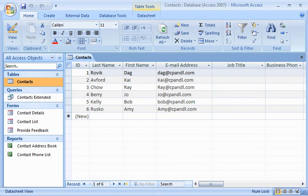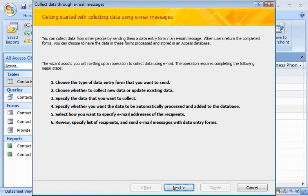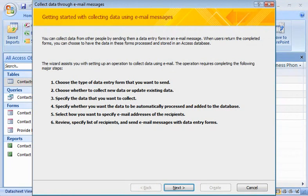To get started, on the External Data tab, in the Collect Data group, I click Create Email. The first page of the Collect Data Through Email Messages wizard gives me an overview of the process. I'll click Next to continue.